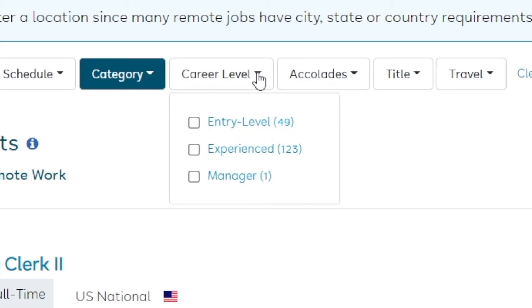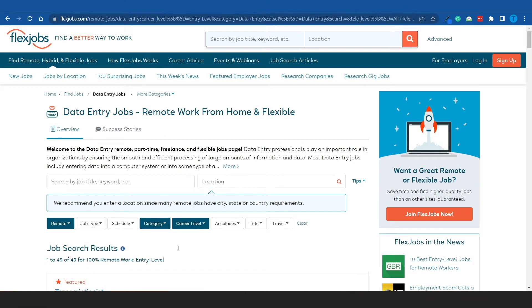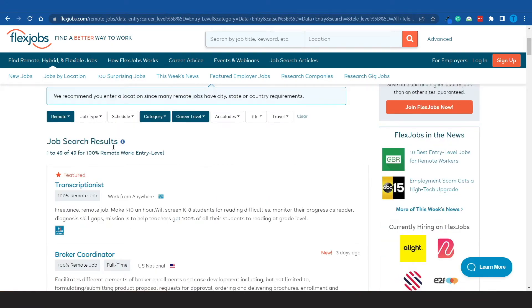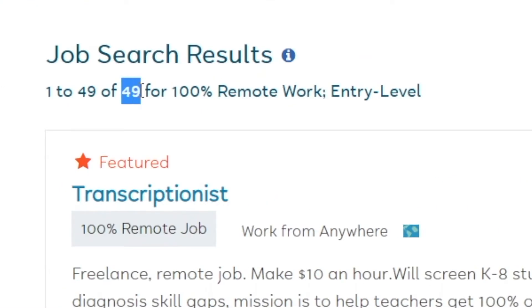Moving on, if you don't have any previous experience whatsoever but you're still willing to take that job, what you want to do is go over to the career level feature here and then select entry level. That will further filter the results, and right now we are talking about 49 different openings that match our criteria.